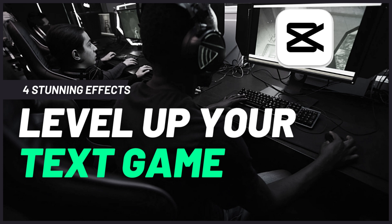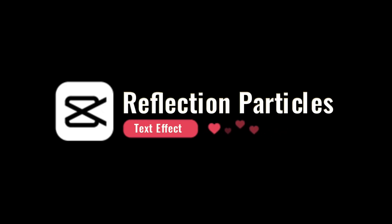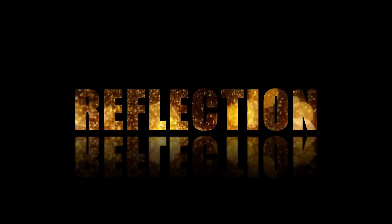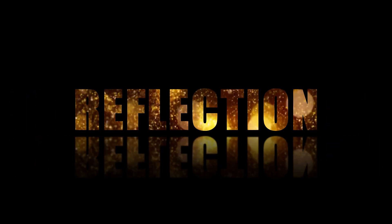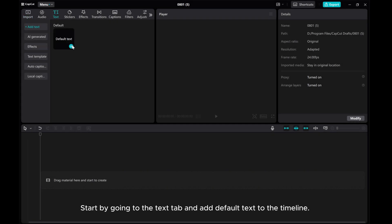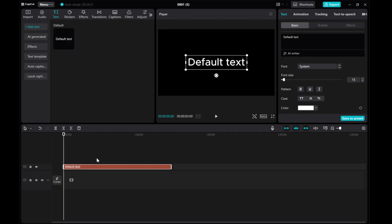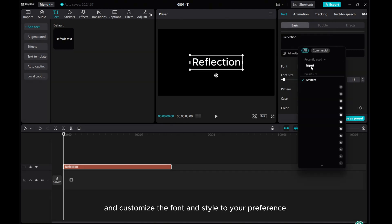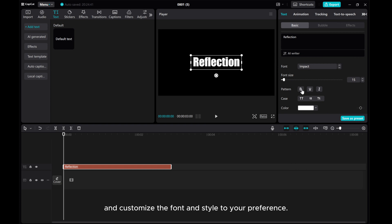Unleash your creativity with this tutorial on mastering captivating text effects in CapCut PC. Start by going to the Text app and add default text to the timeline. Type in your desired text and customize the font and style to your preference.